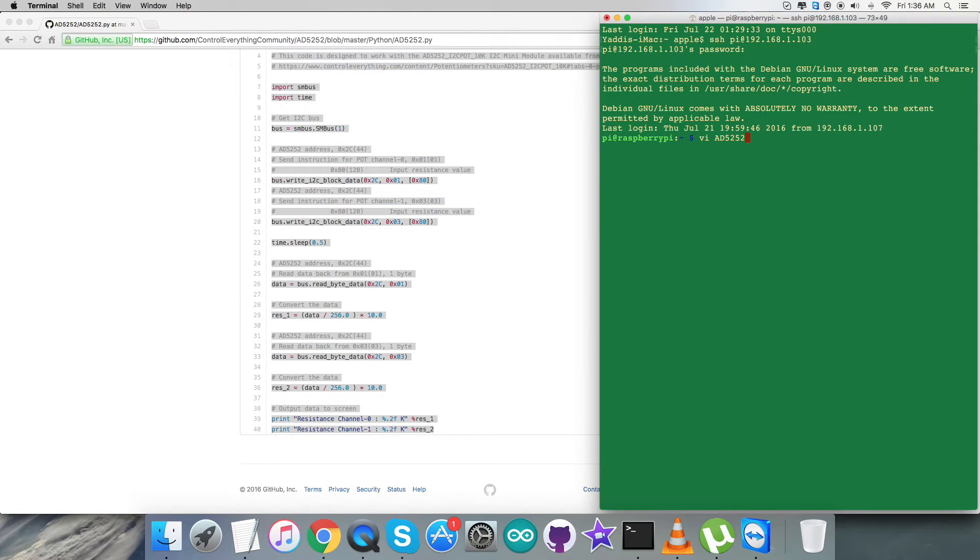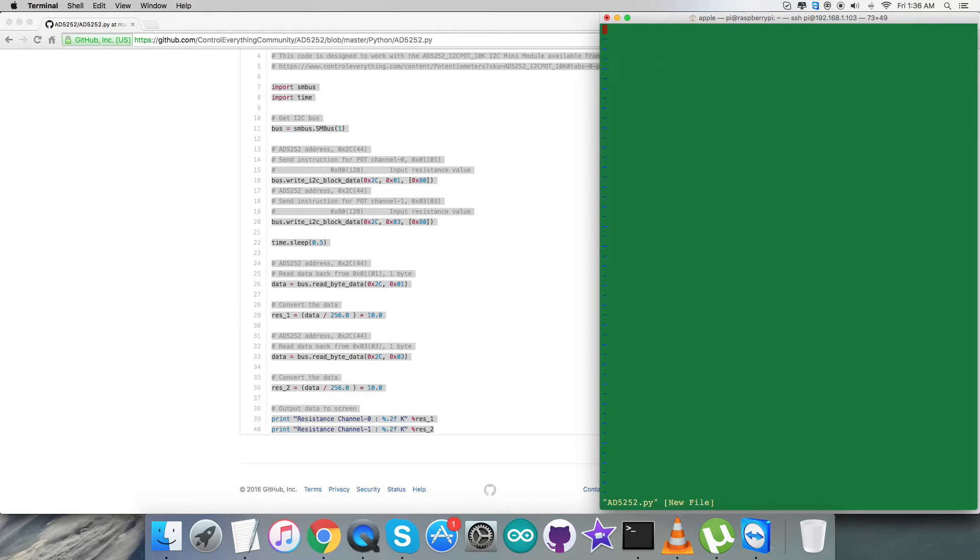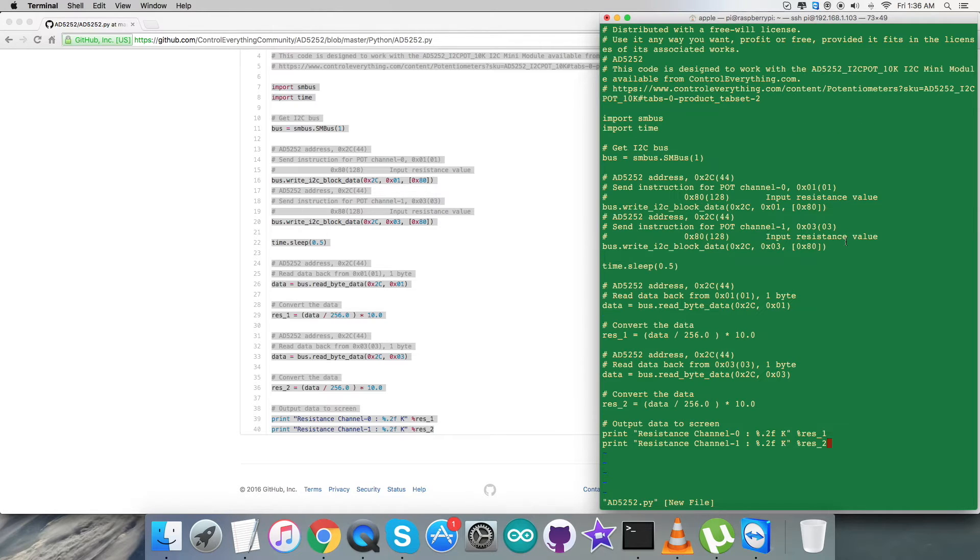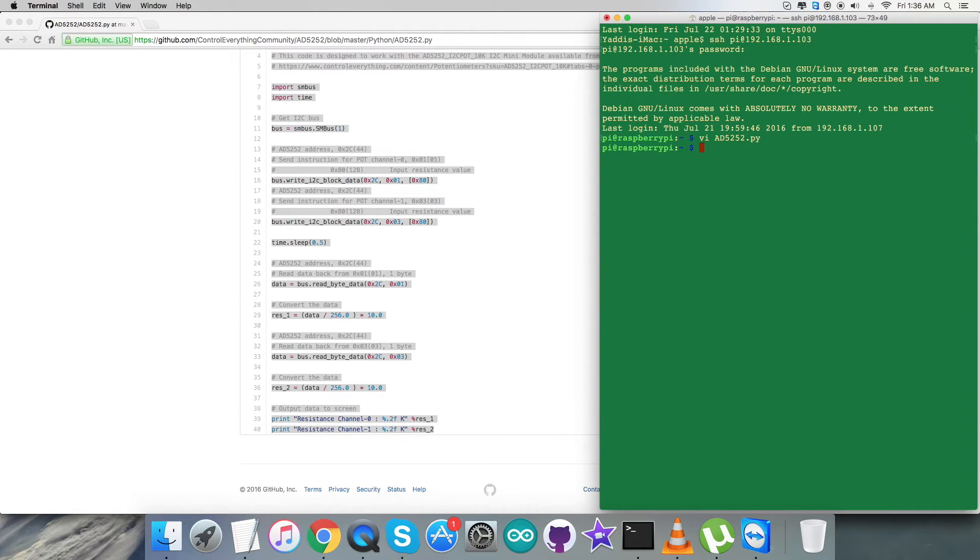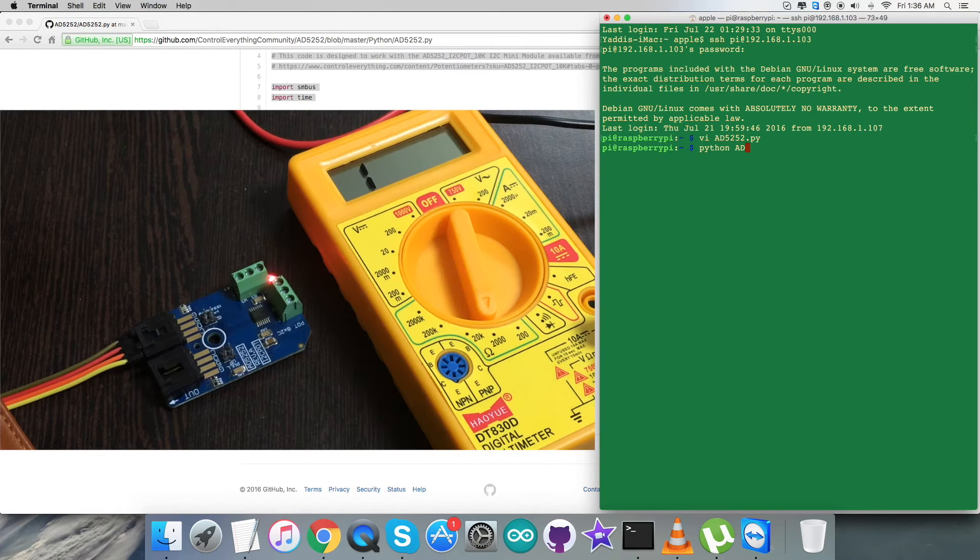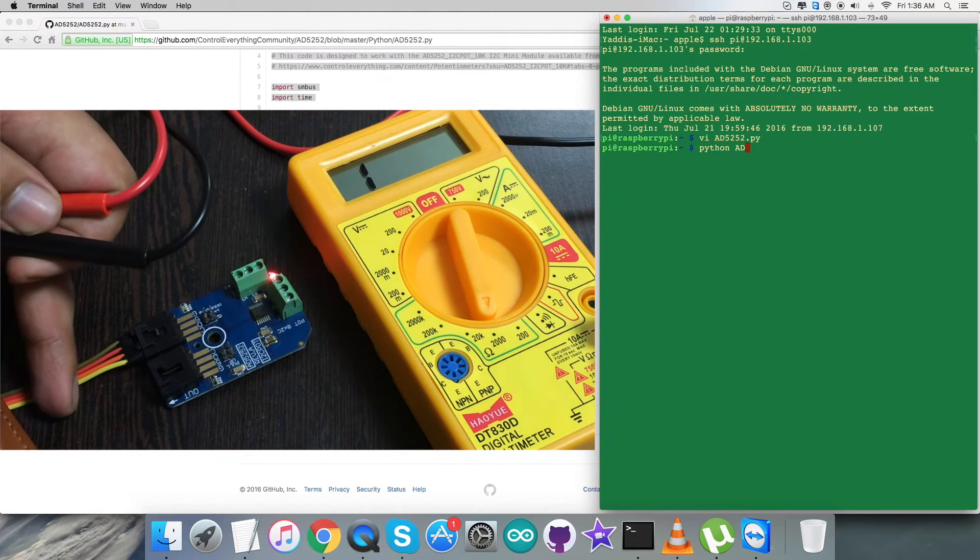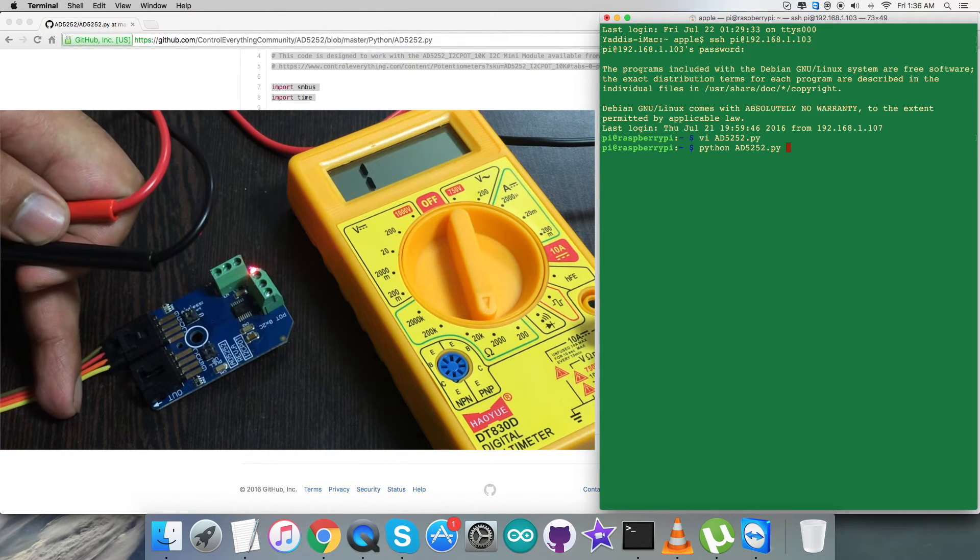After that we need to open up the terminal for the Raspberry Pi and here we need to create a new file, .py will be the extension. Here we need to paste the entire code and after that we need to save it. This command will run the entire code as on my screen.